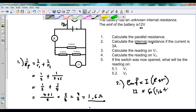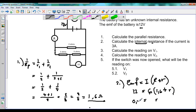Looking at R internal — this is what we want to find, represented as small r. If we work this out and divide both sides by 6, we get r equals 0.4 ohms. So that is the answer for part 1.2.